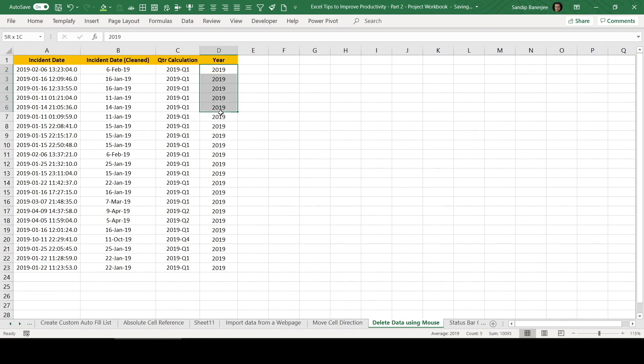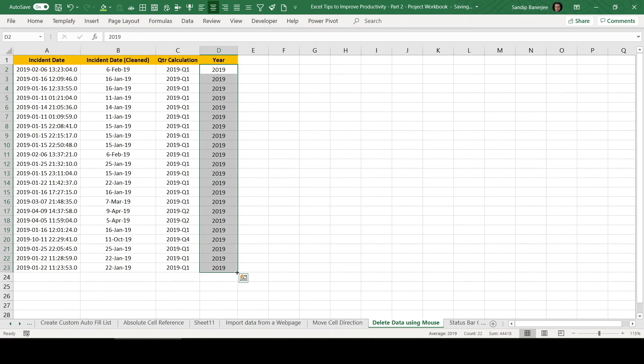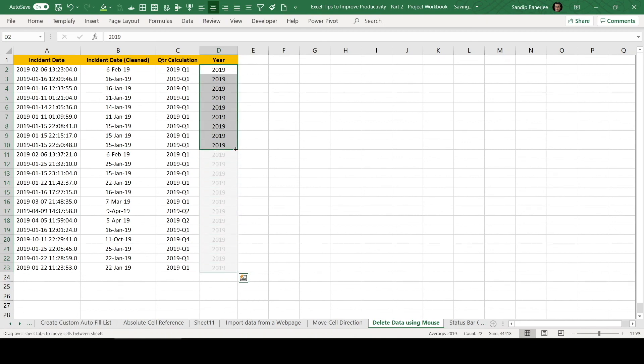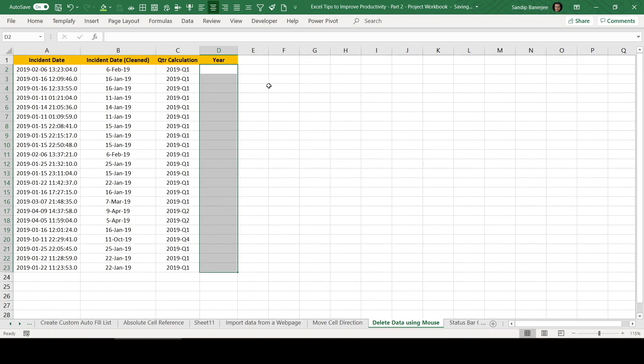Maybe we are in a situation where we wanted to delete data of column D. If I wanted to do that, I can select this data. Then if I mouse hover to this little box, then my mouse icon will get changed to a small plus sign. Now, if I drag my mouse upwards, you can see it's deleting the data. And if I release the mouse button now, it deleted that data.